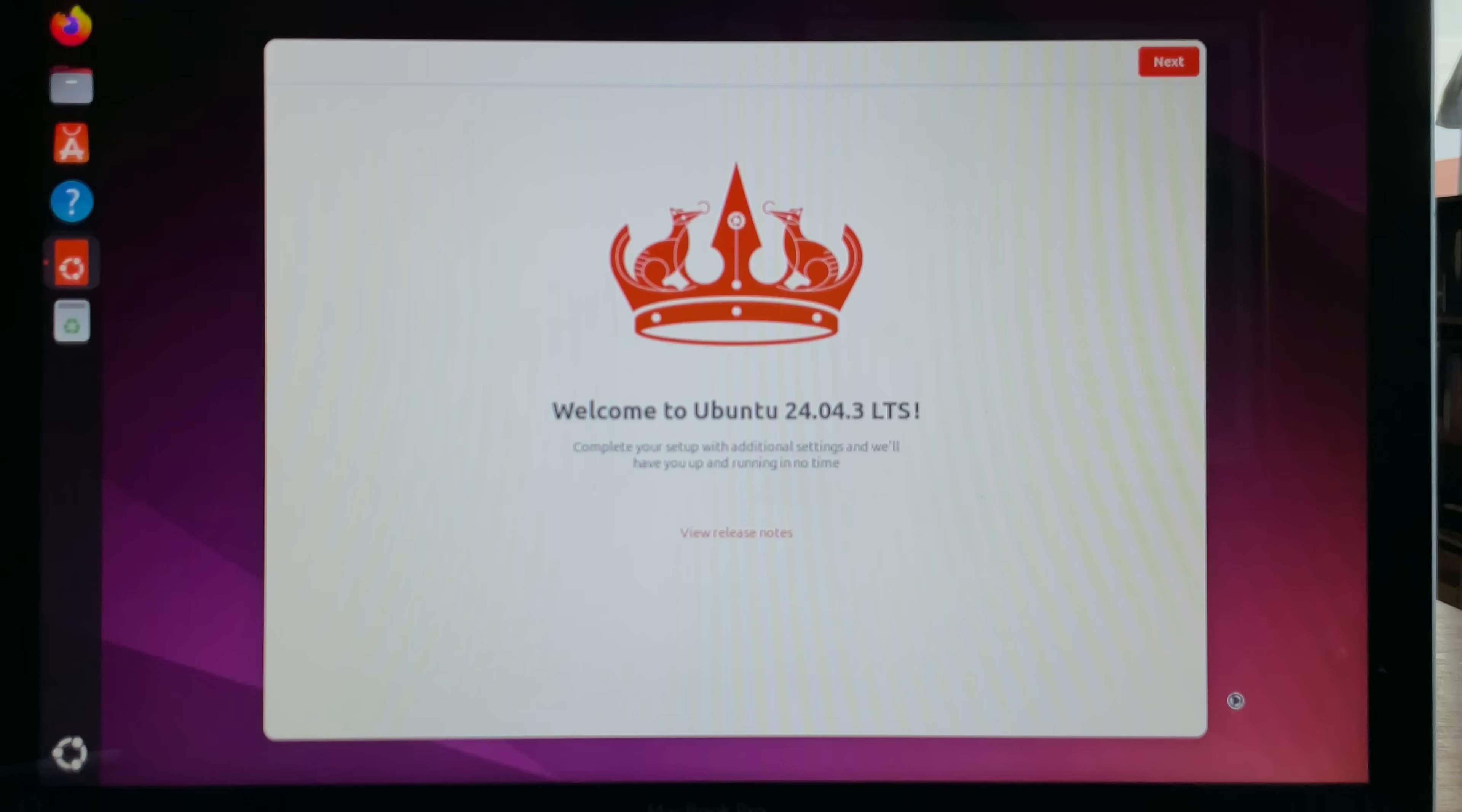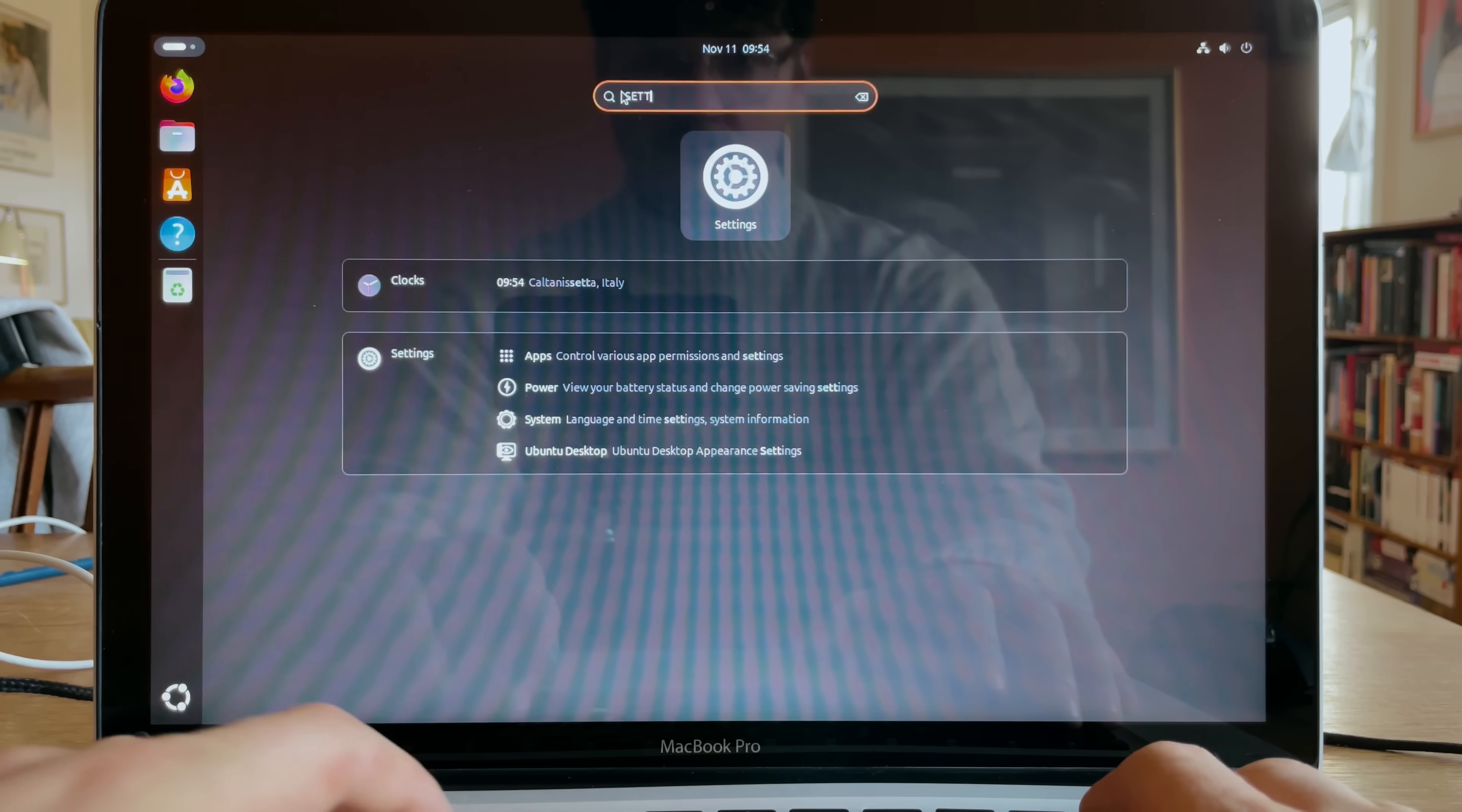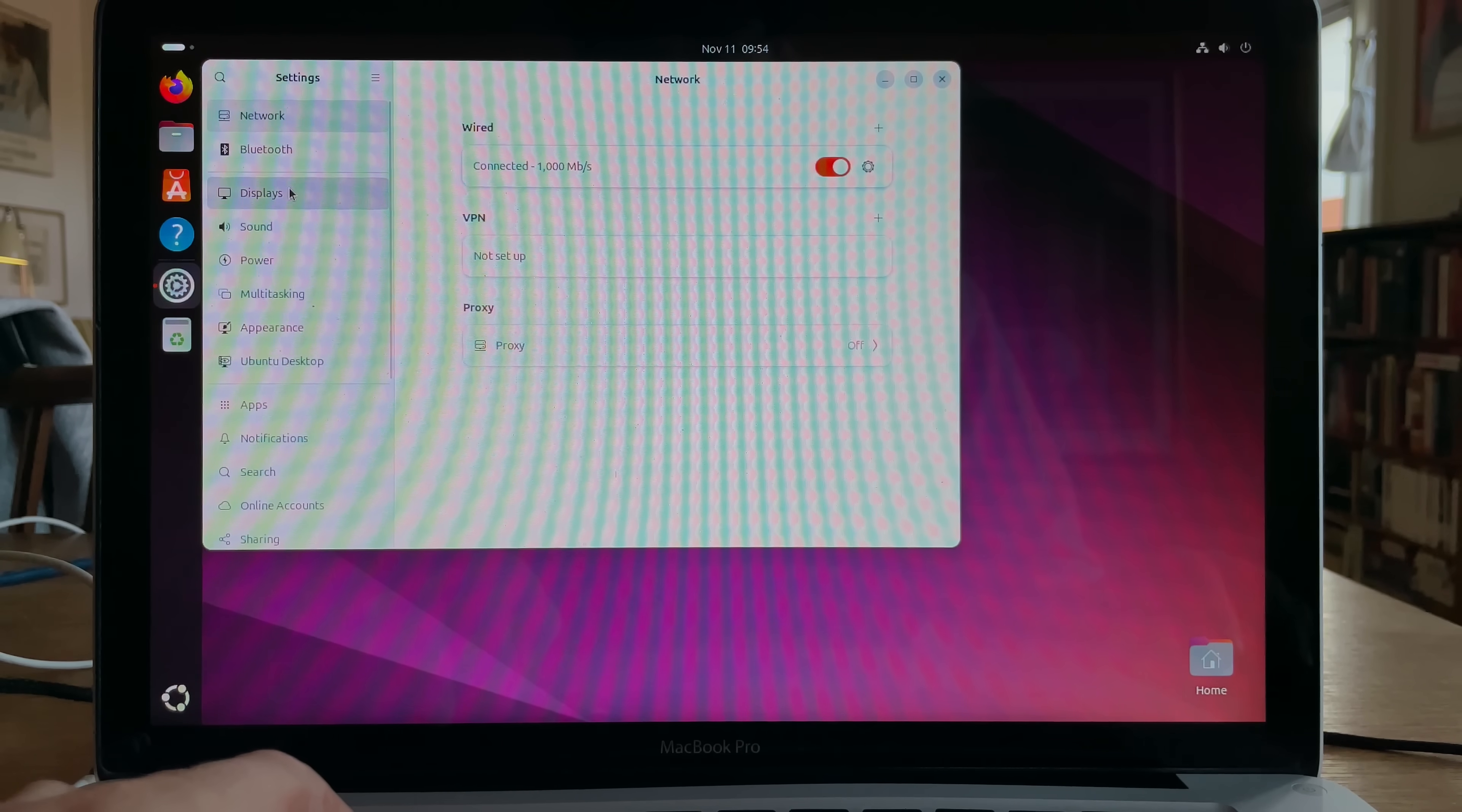Welcome. Thanks. Ubuntu Pro? No, no thanks. No, I don't want to share data. Sorry. Okay, the caps lock is reversed. That is, when the caps lock key is lit up, it's not in caps. That's weird. Anyway, let's go into settings.